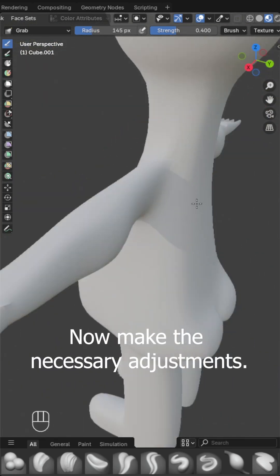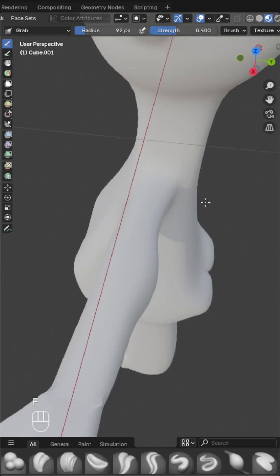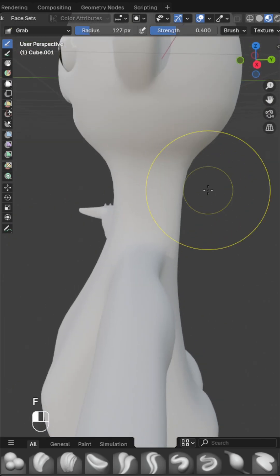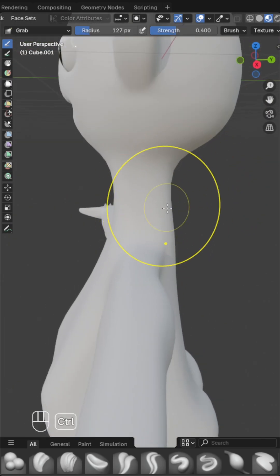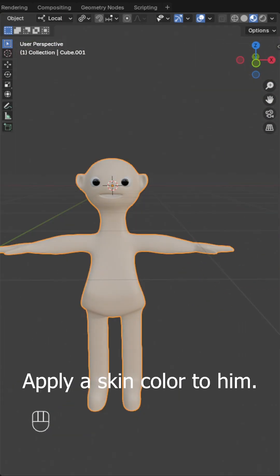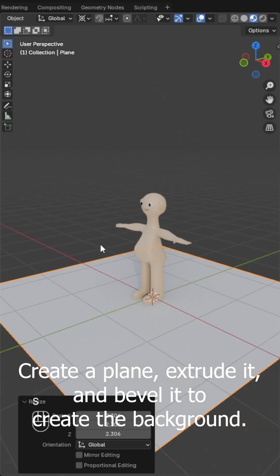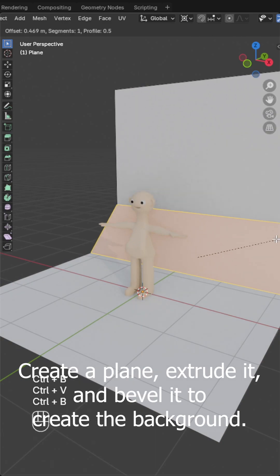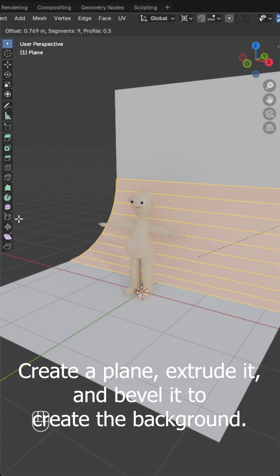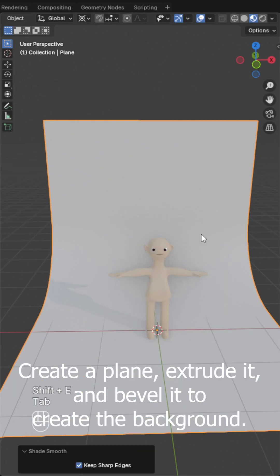Now make the necessary adjustments. Apply a skin color to him, create a plane, extrude it, and bevel it to create the background.